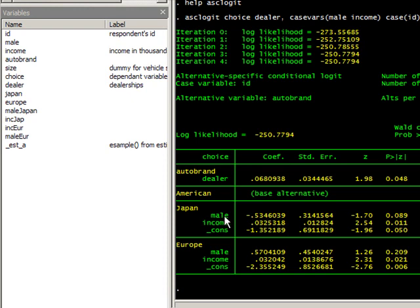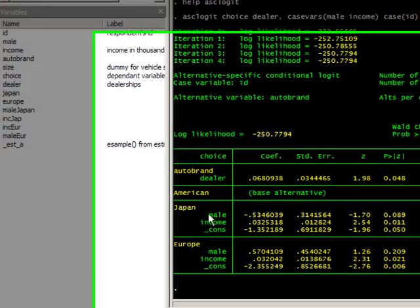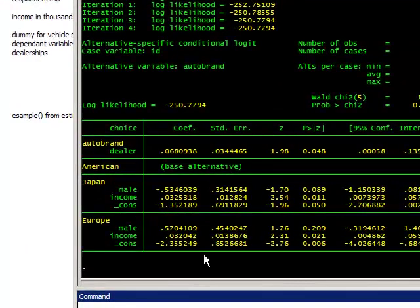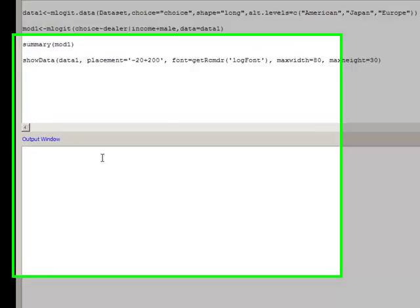You could see that males are less likely to buy Japanese cars, all else being equal, and males are more likely to buy European vehicles, all else being equal. All else in this case is just dealerships and income.